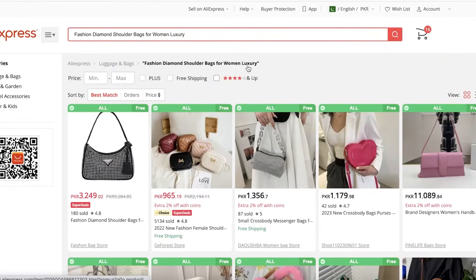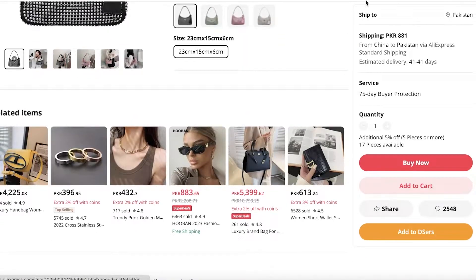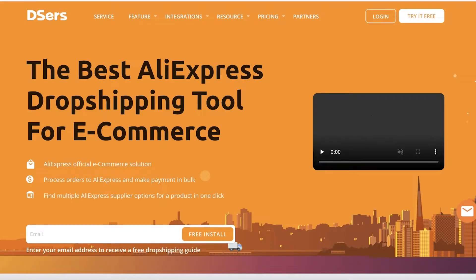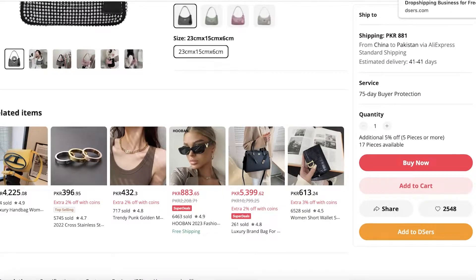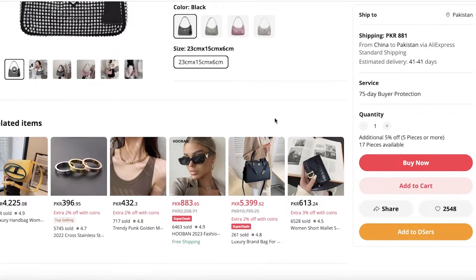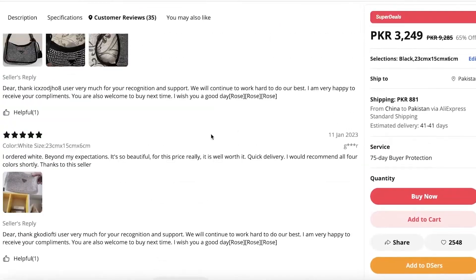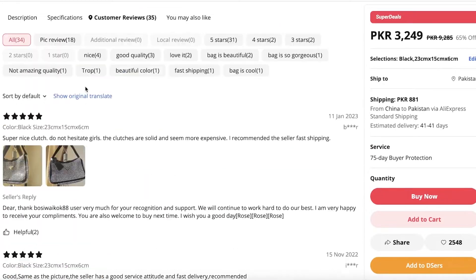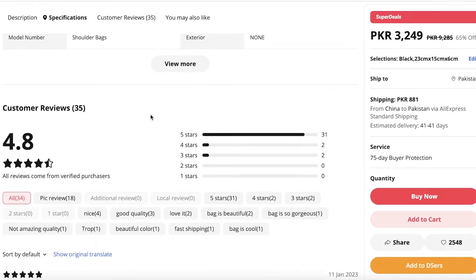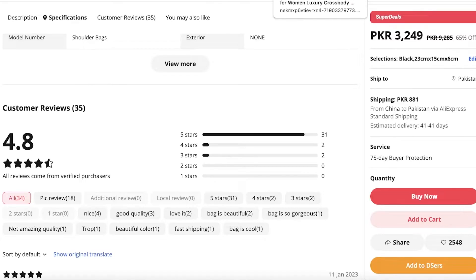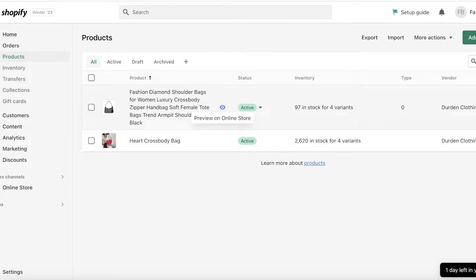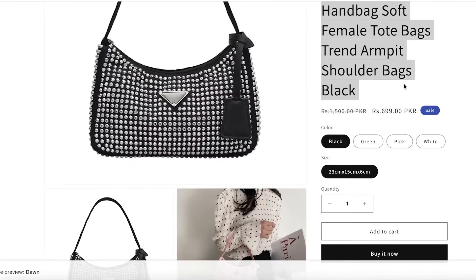This is the listing that I imported. You can see I have this bag in my DSers account — I use DSers to import, but you can use any other platform. You can see it has a bunch of reviews that were added and they are super good reviews. It has a 4.8 rating with mostly five-star reviews, so what I want to do is import these reviews.